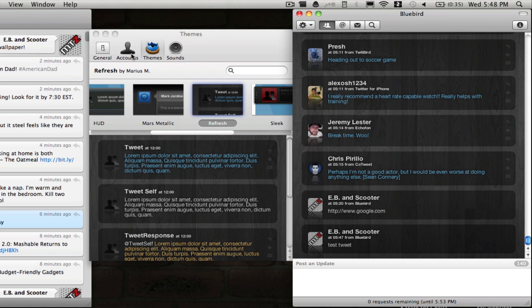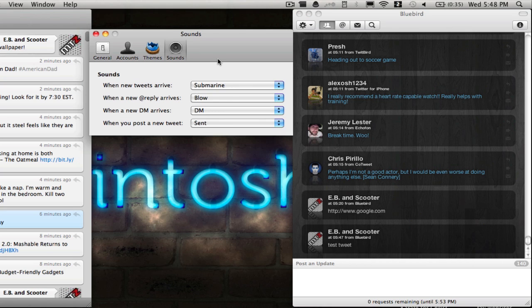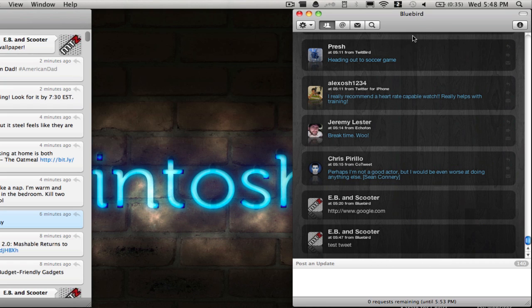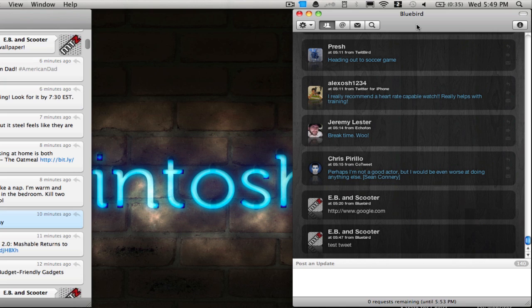Something else I like about Bluebird is the sound set. You can change your sounds for new tweets, at replies, direct messages, and when you post a tweet. You can have several accounts as well. Like I said before, it does not support video or photo, but the themes do make up for it because it looks great. If you're not going to do a lot of videos or photo sharing and you're just going to tweet out regular URLs, this is definitely the client for you if you would like something a little more sleeker.